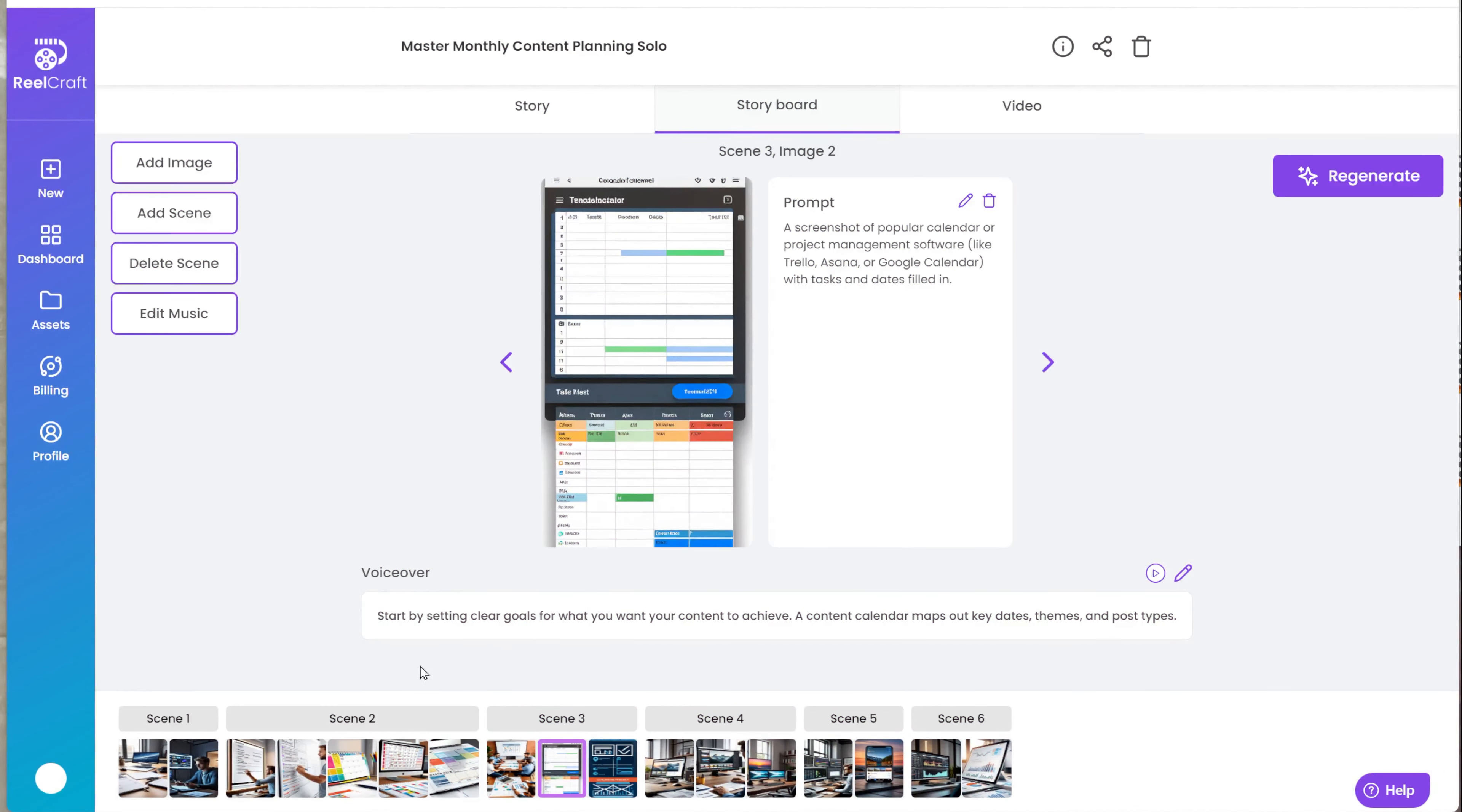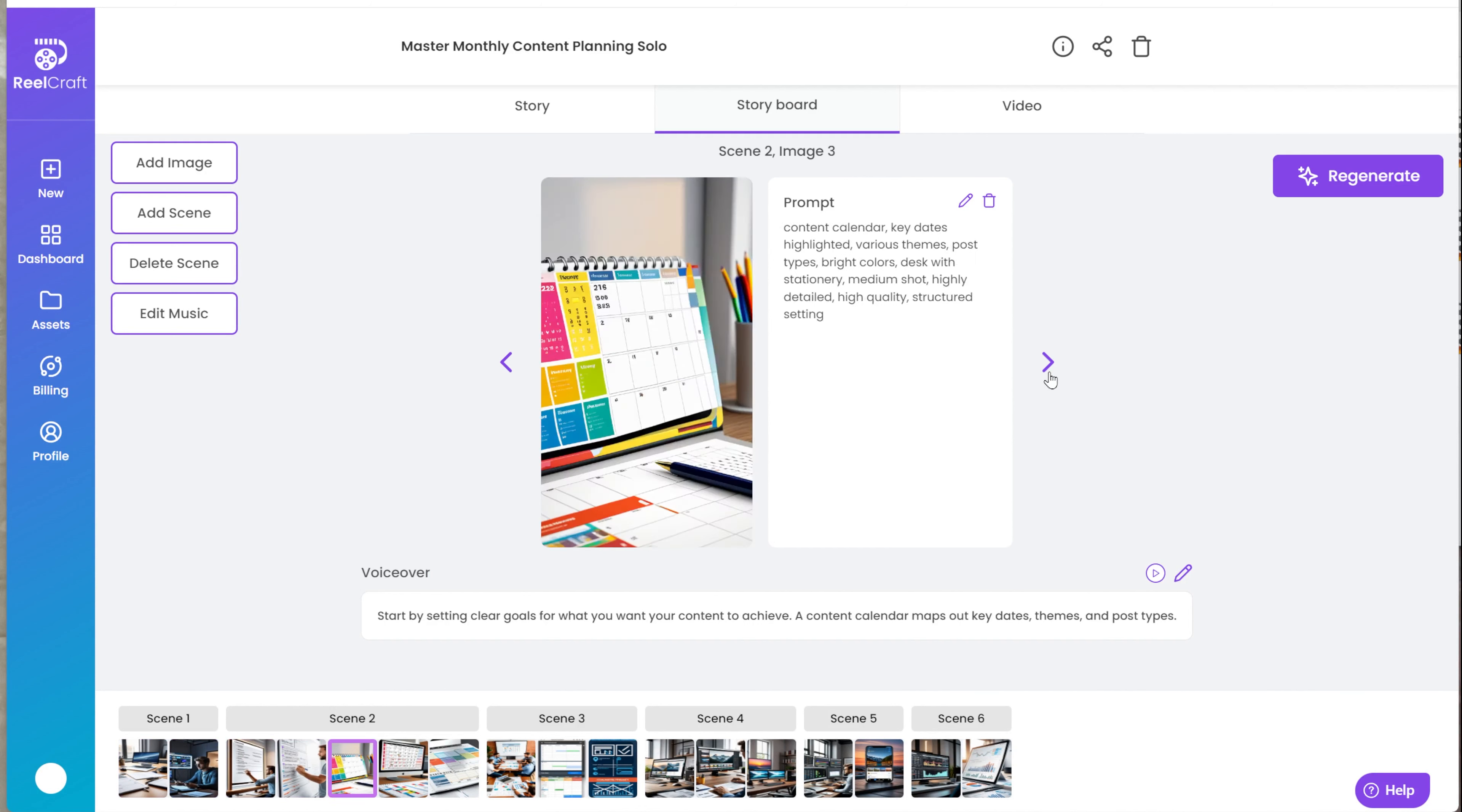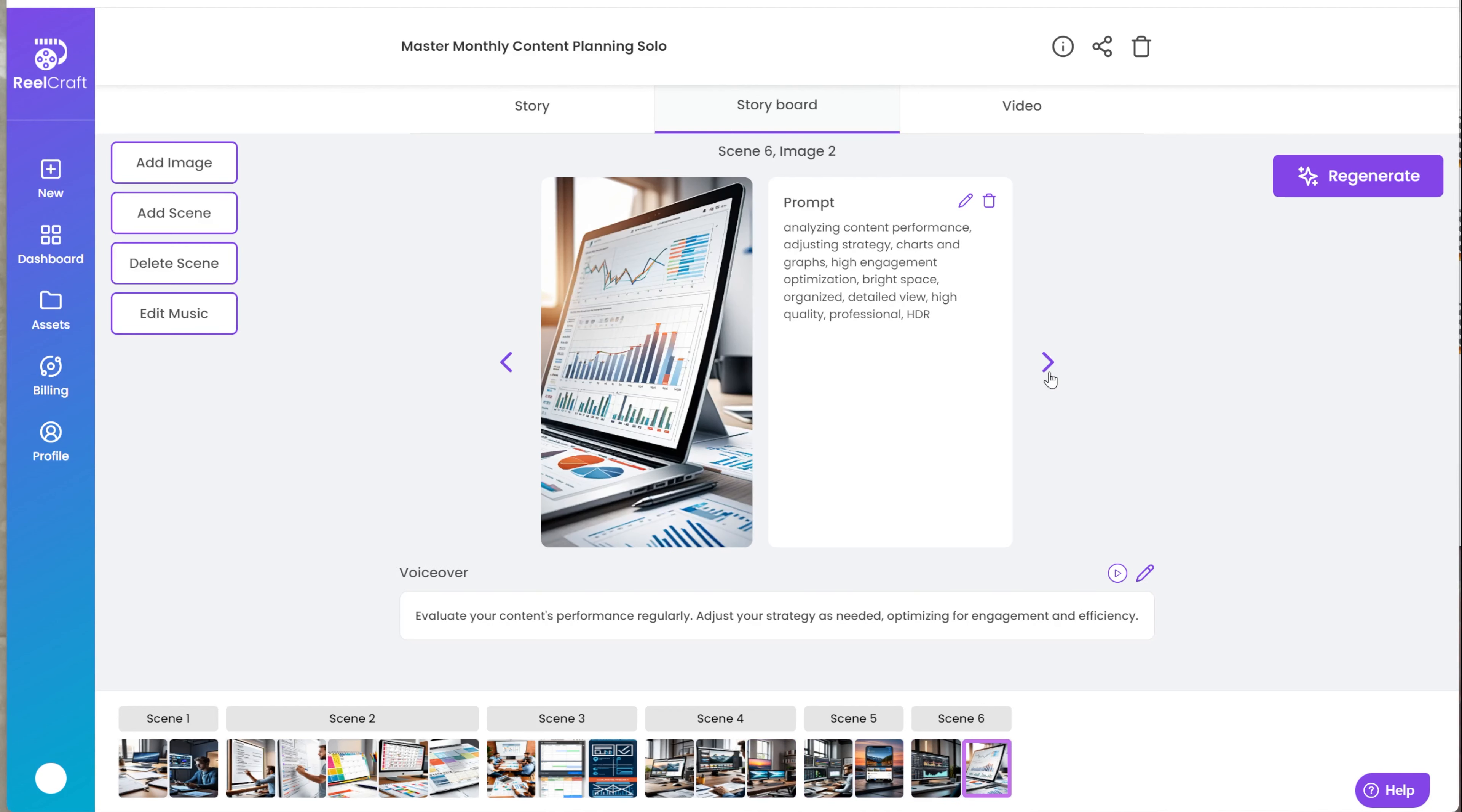When you create a video animation with RealCraft AI, the AI creates the full video. Each video has scenes, and each scene is a few images or video animation with one script, usually one sentence. If you want to change the scene or script, add more scenes, or delete a scene, this video will show you how to do all of these things.